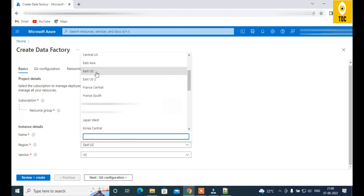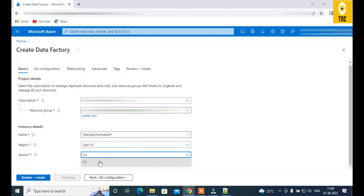Choosing a region close to your data gives you a speed benefit, especially with large data volumes. Beyond performance, there may also be compliance reasons specific to your organization that dictate where data must be stored. But the rule of thumb is to always choose the region where your data lives.